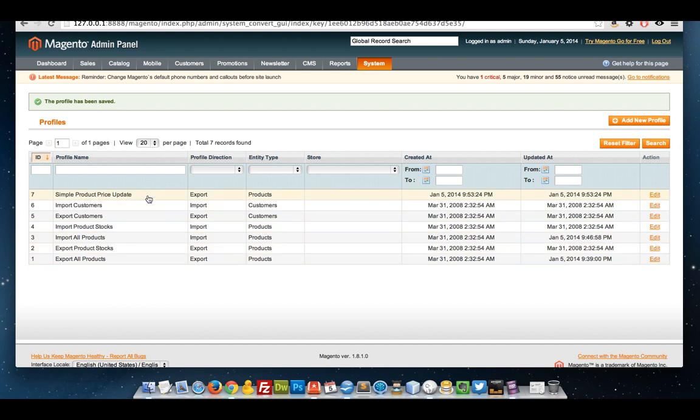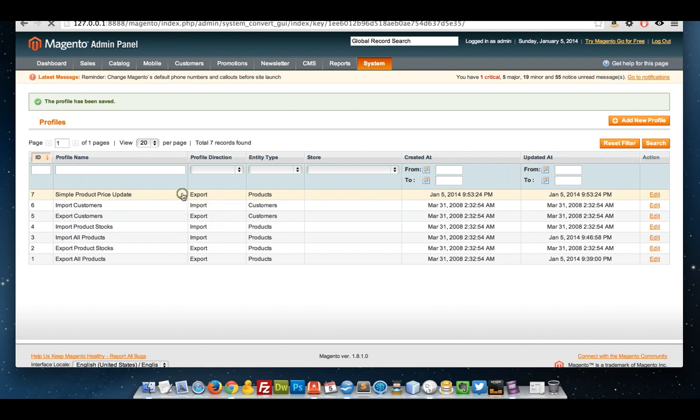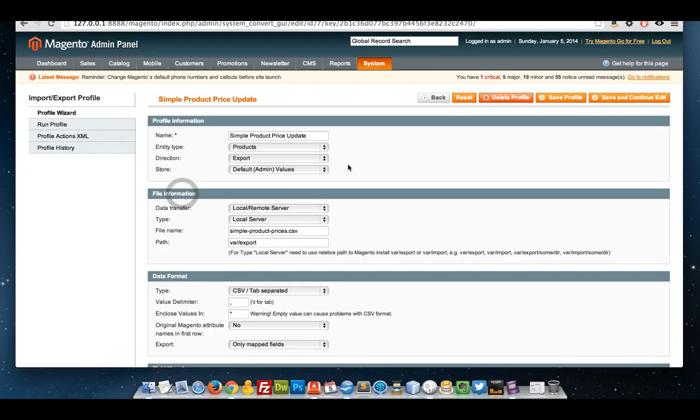That's always there for us to use now, so I don't actually need to worry about changing my export or product profile. I can come and just do this one if I want to update my prices. If I click on it and then run the profile...